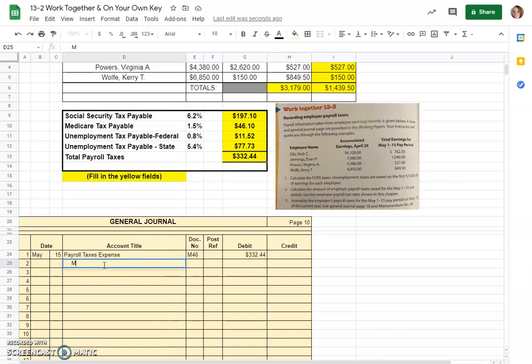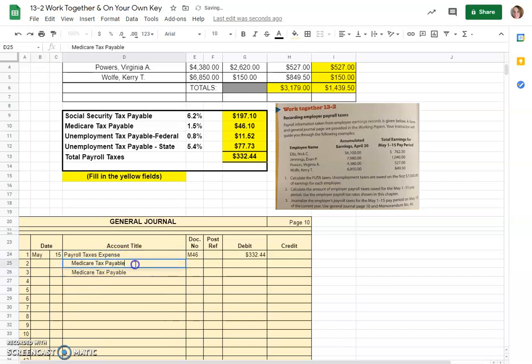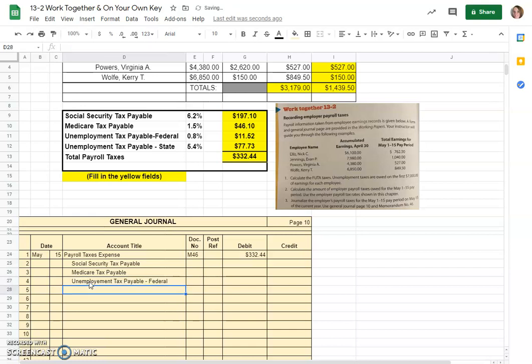The first one is Medicare tax payable and then always indent these. Actually that one should have been the next one. I'll just copy it down there. We needed Social Security, Medicare, and unemployment tax payable federal and unemployment tax payable state.